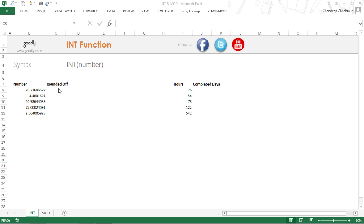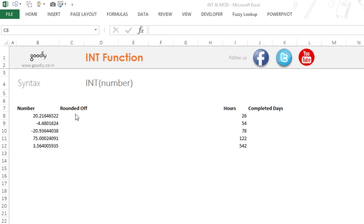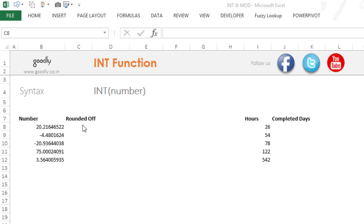Hi, you're with Chandipar Guruli and let's take a look at the INT function in Excel. Now the INT function is also known as the integer function, it's just the short form of that.